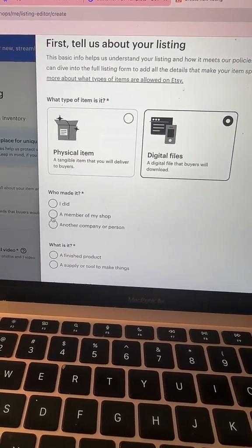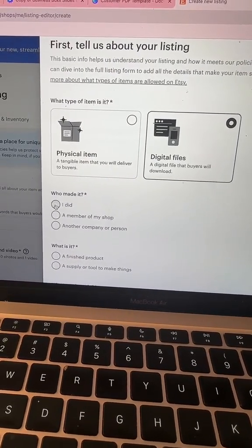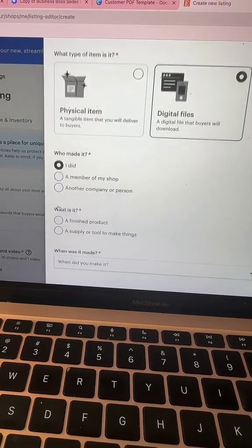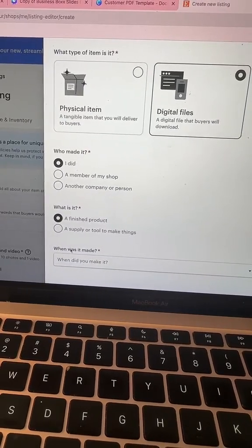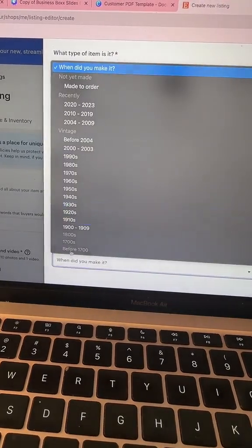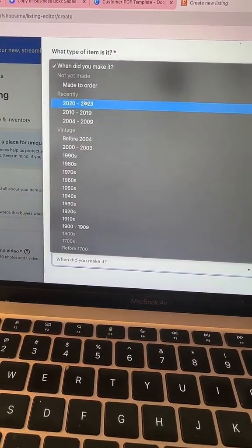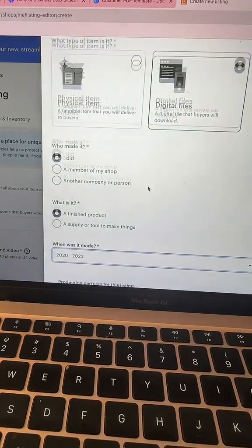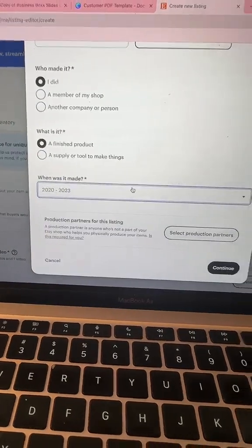You're going to say you made it. It's a finished product. When was it made? You're going to say it was made in the last year.